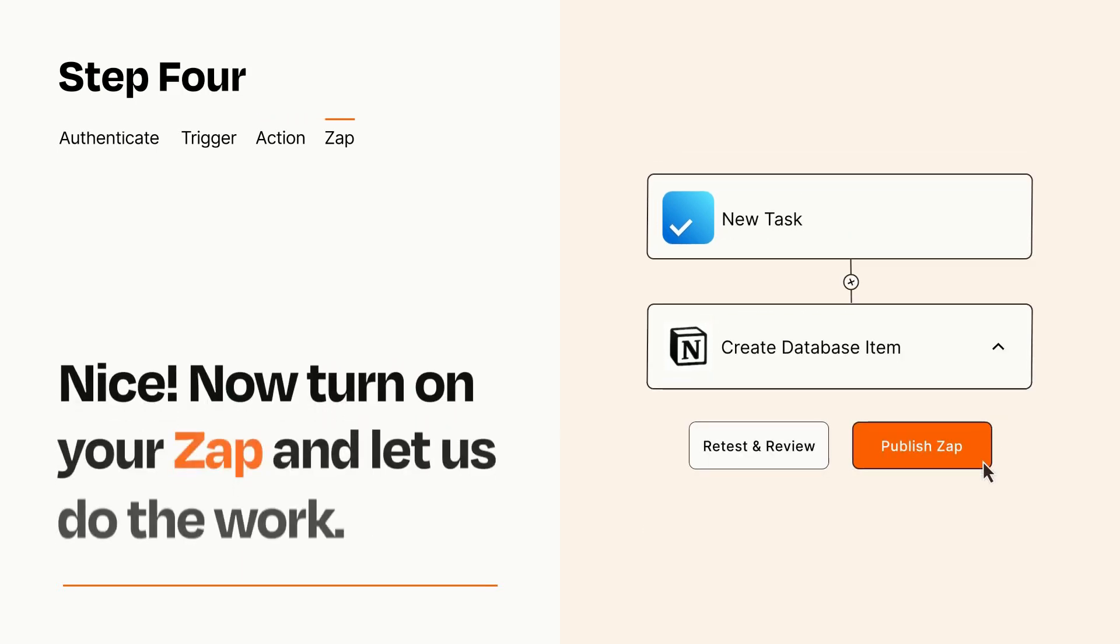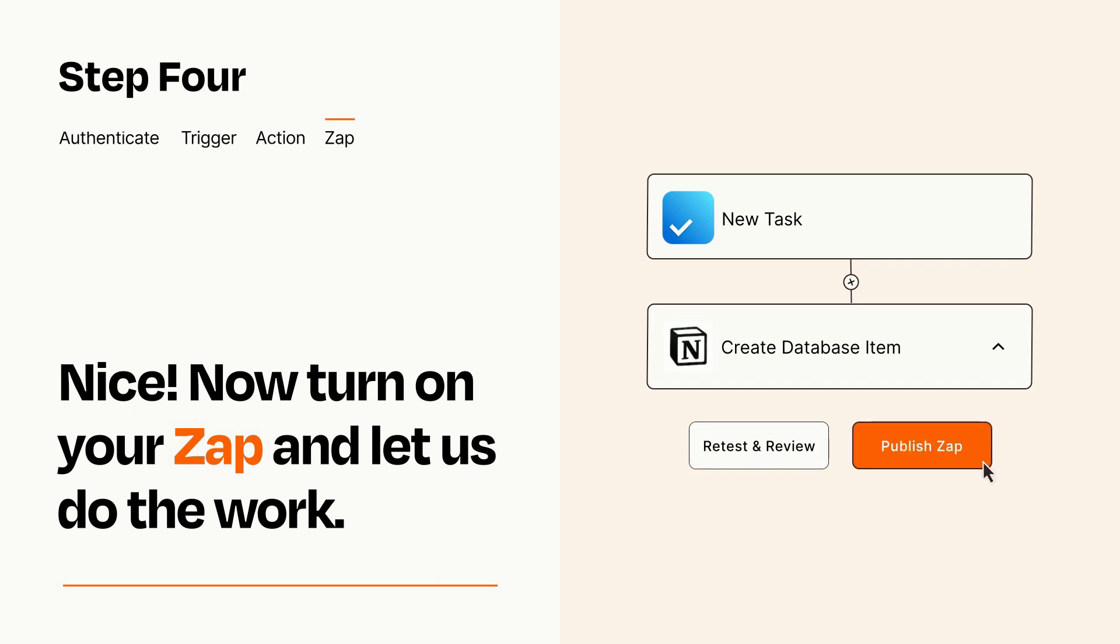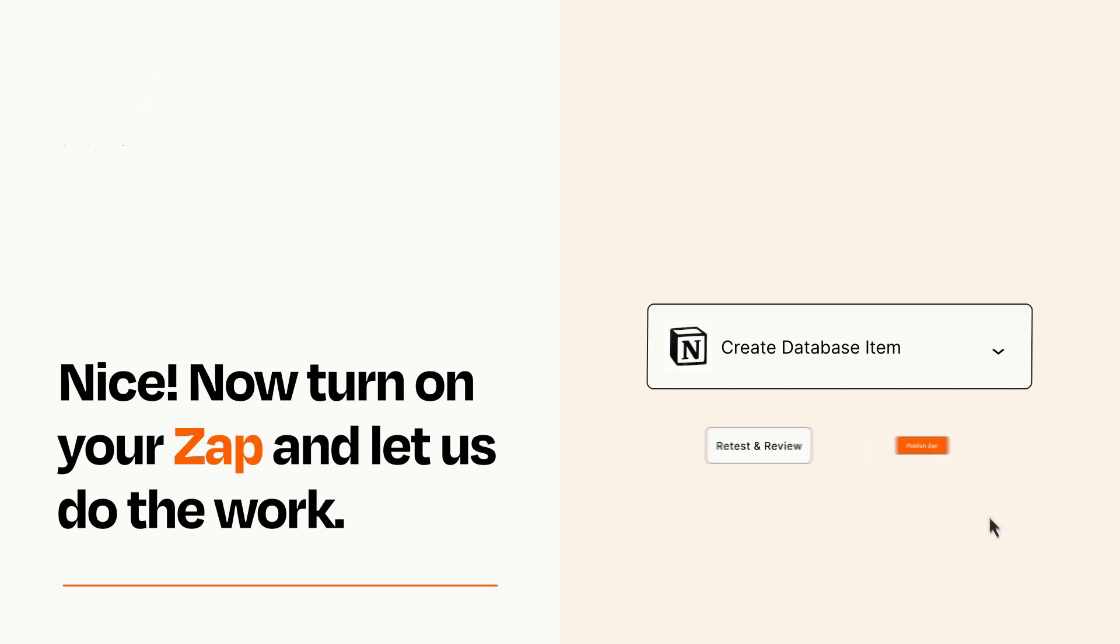Turn on your Zap and Zapier will start doing your work for you. Zapier can be as simple or as complex as you'd like and connects with thousands of apps, more than any other platform.